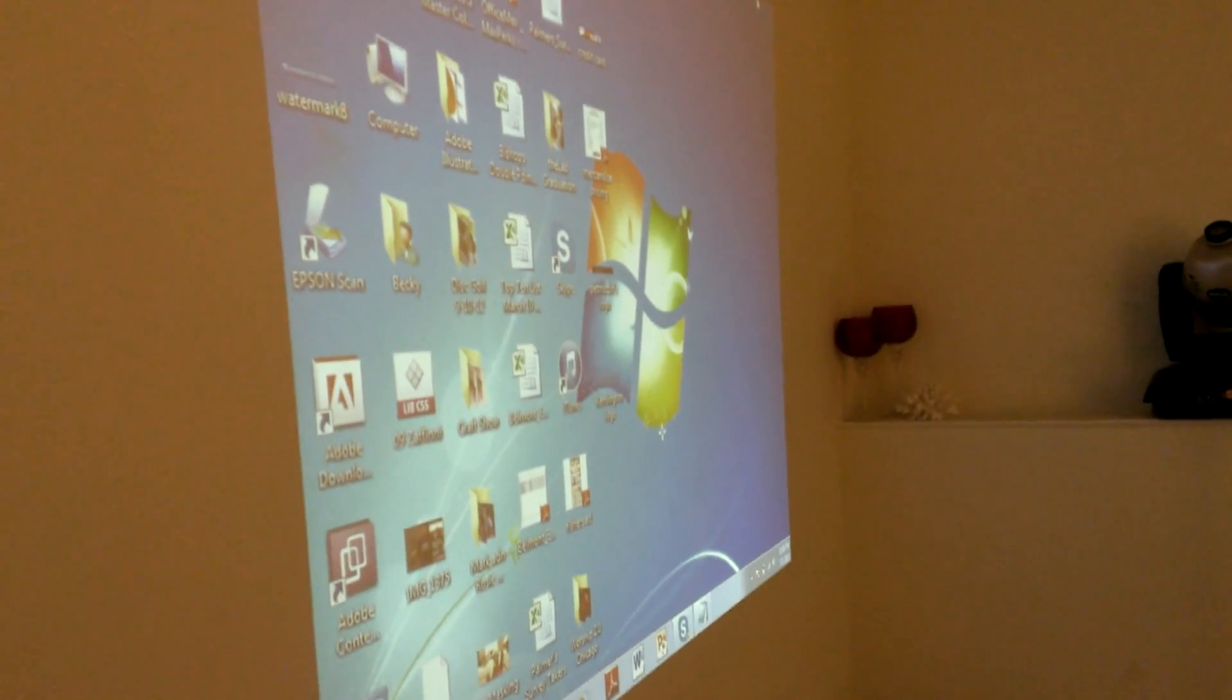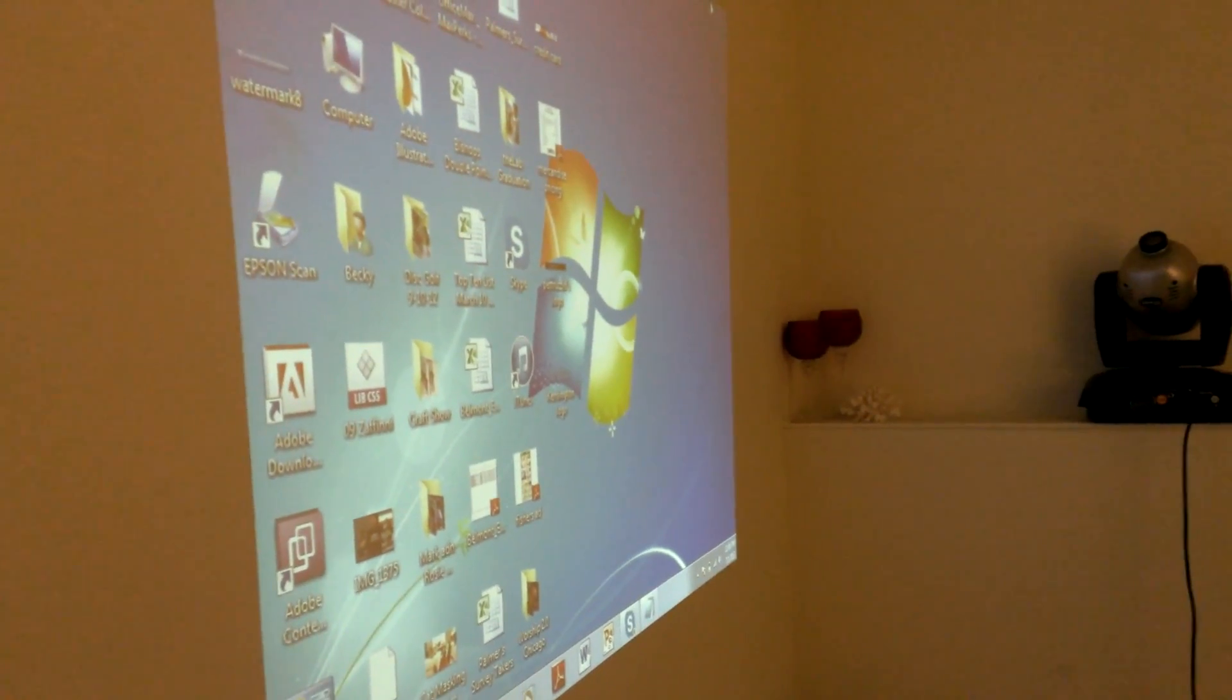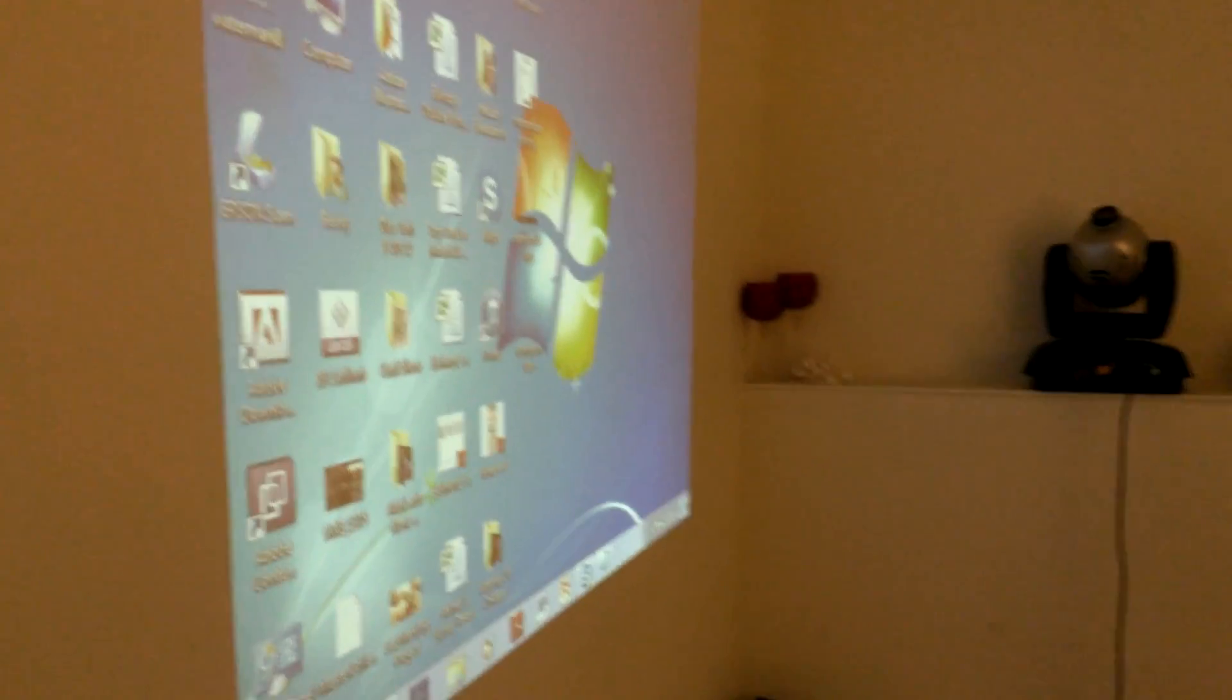Right now it's in a 4x3 projection mode, but I'm pretty sure you can make it go 16x9. I just don't have it set to that currently.